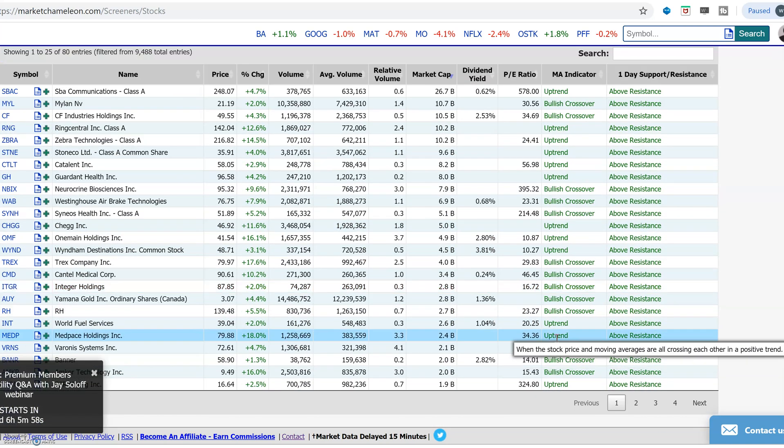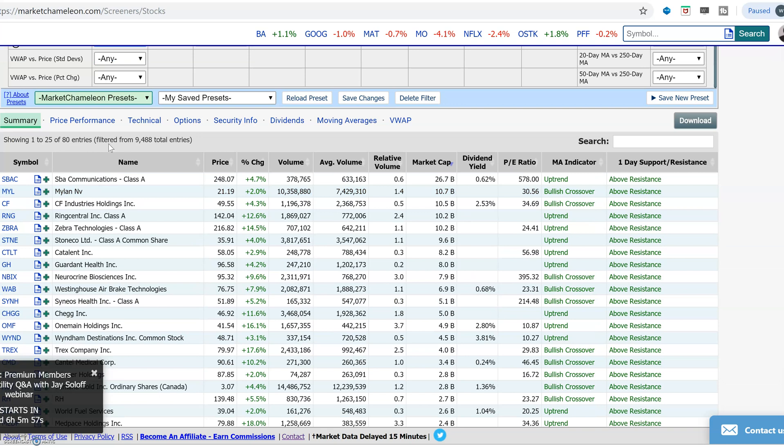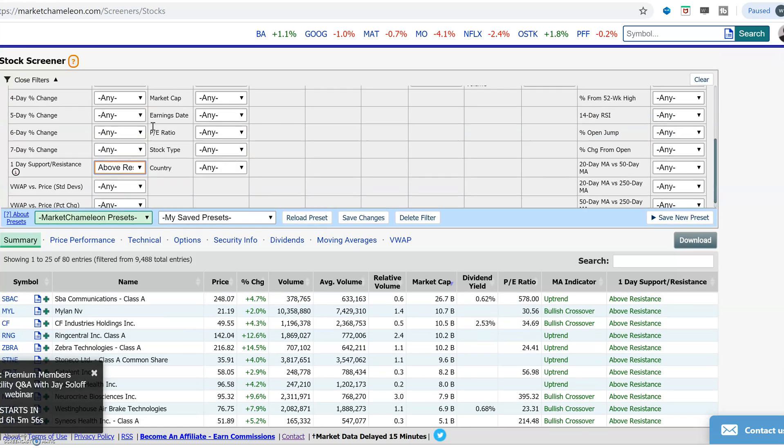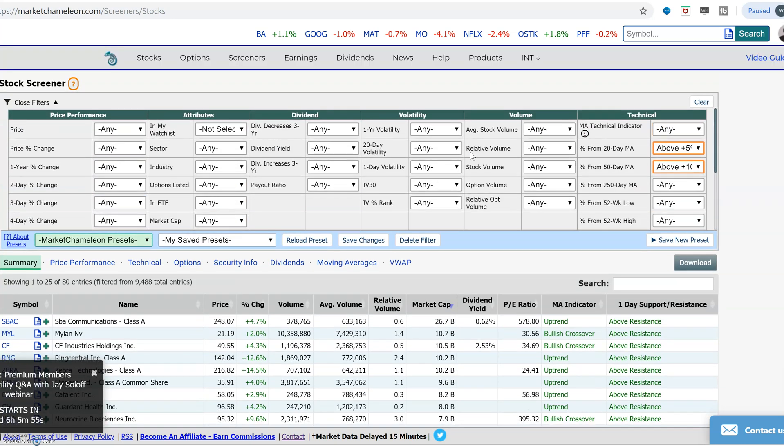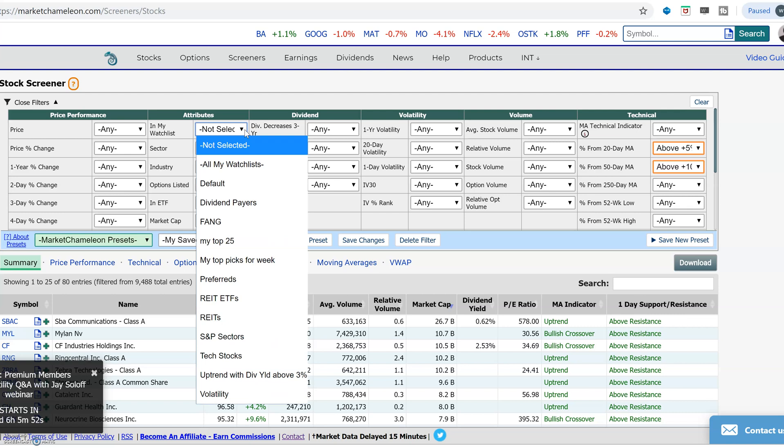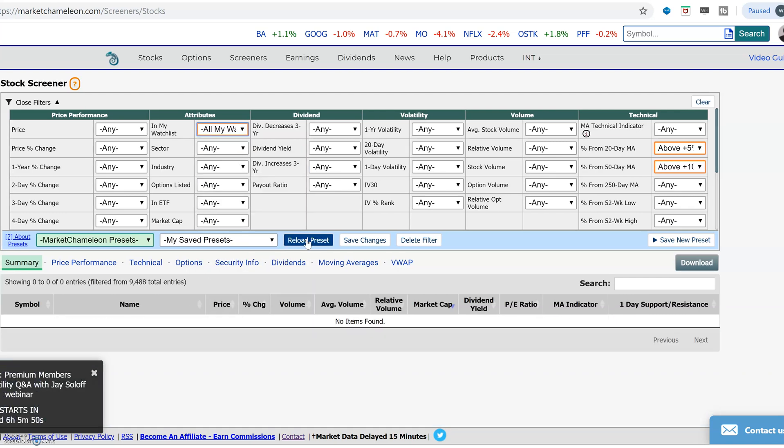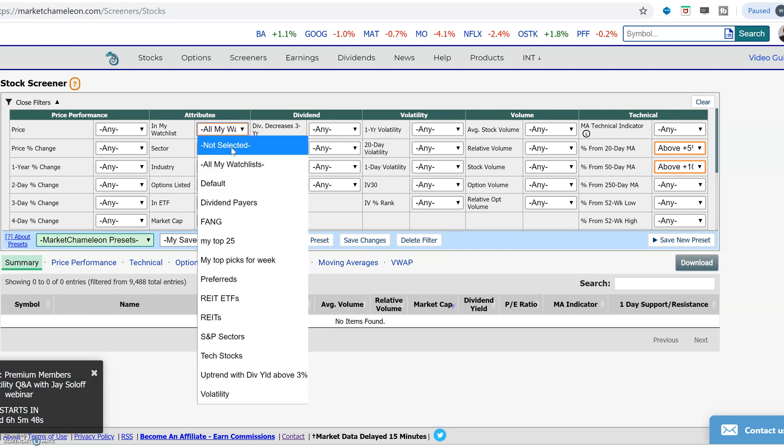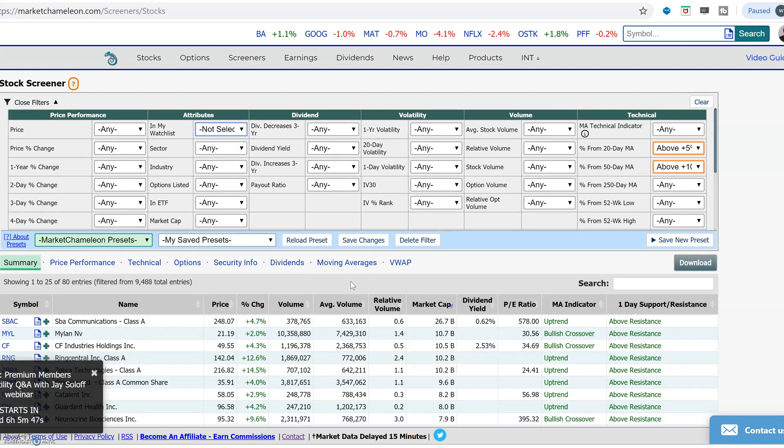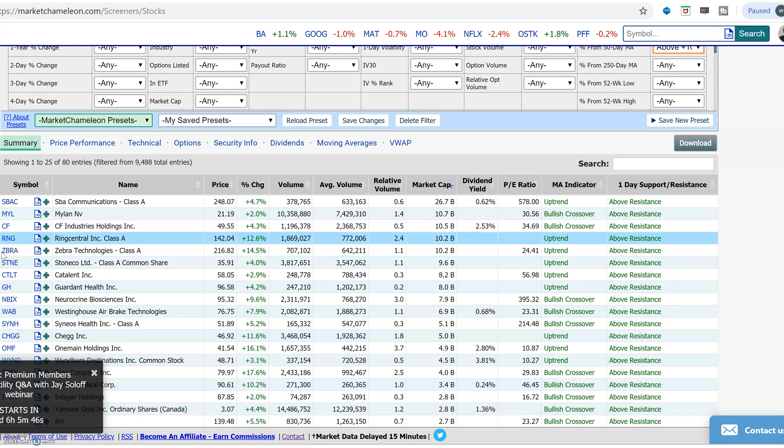Now you filtered out all these different stocks, then you want to see, well, are any of them in my watch list? So you could go in here and say, let me see any of them, none of them in any of my watch lists. So you could unselect that.